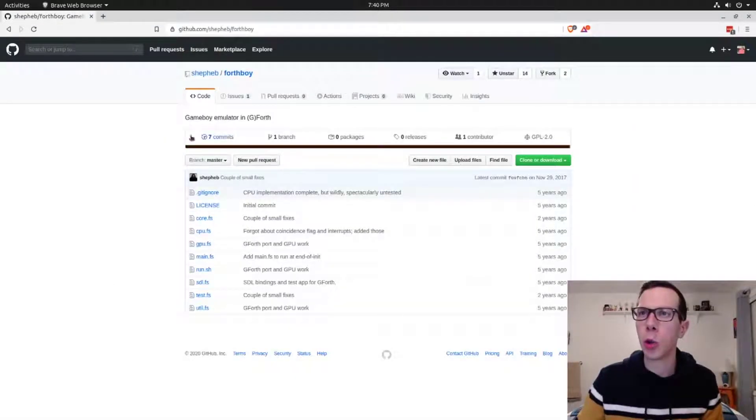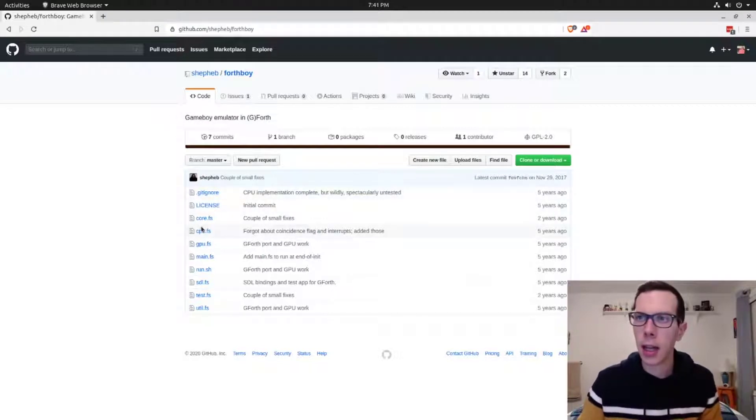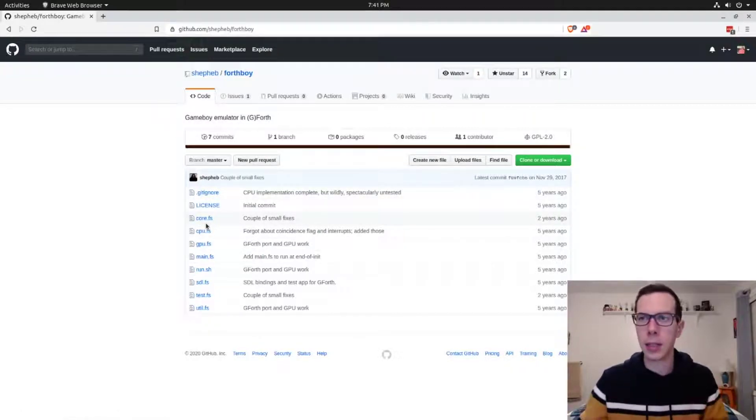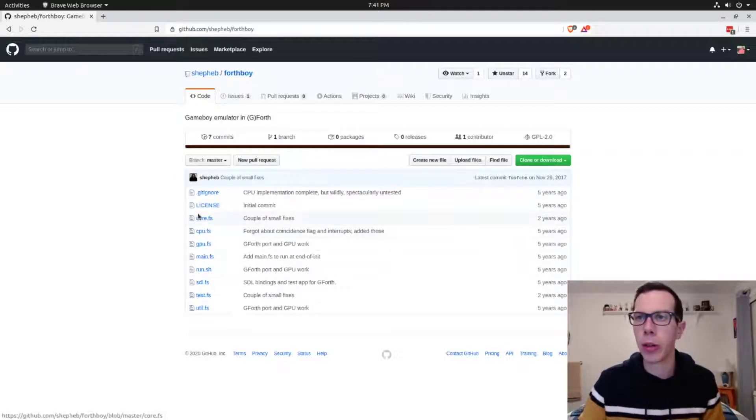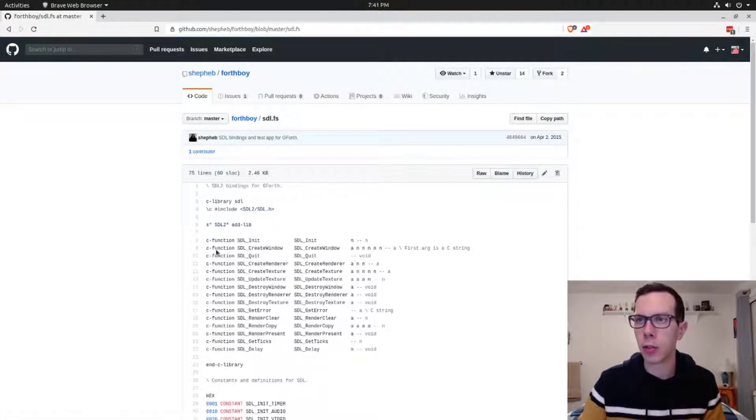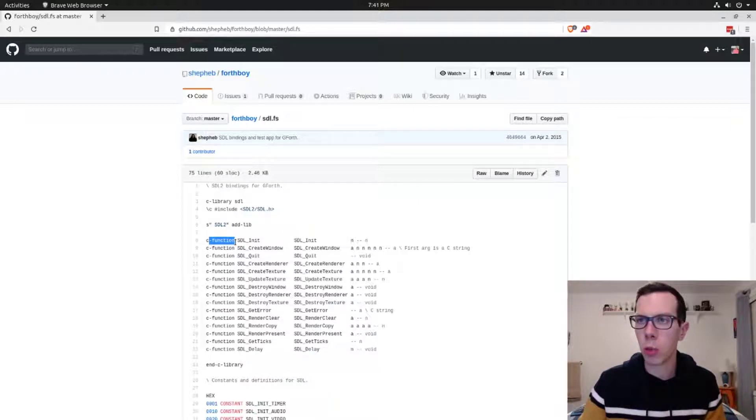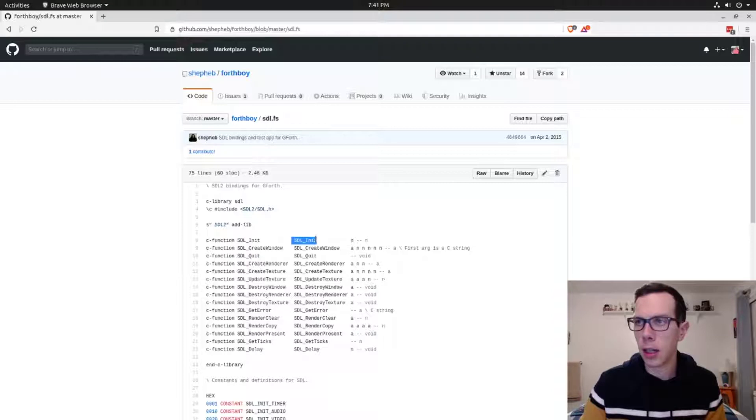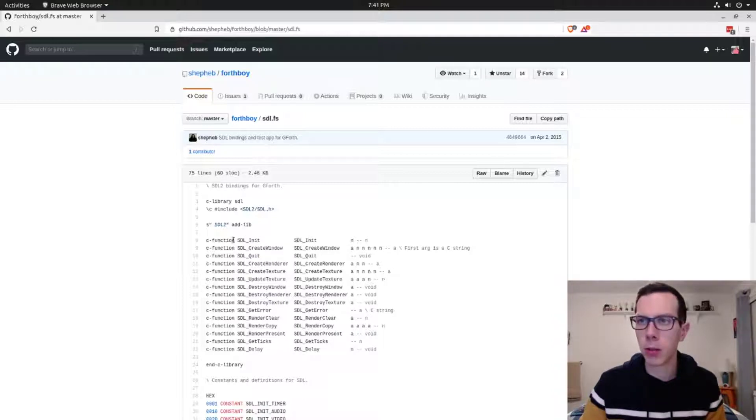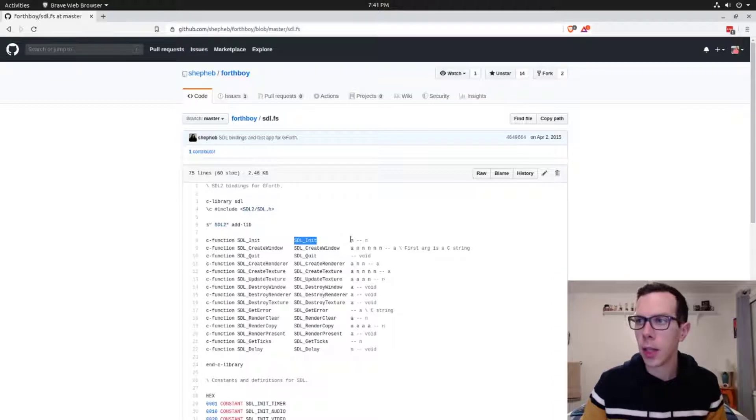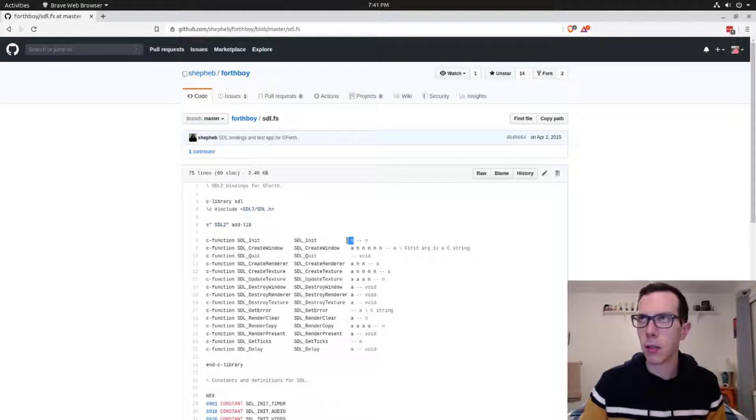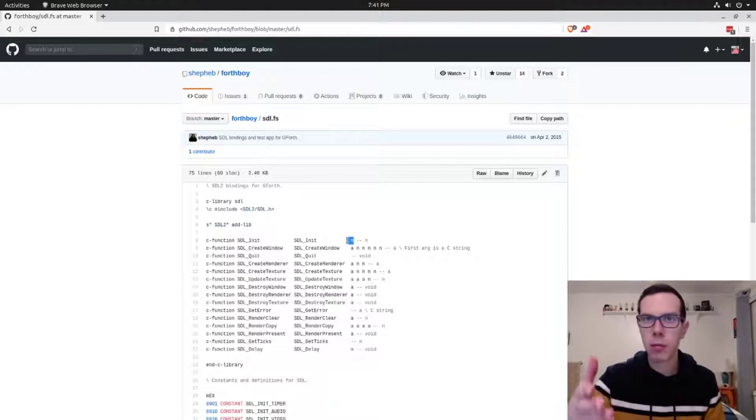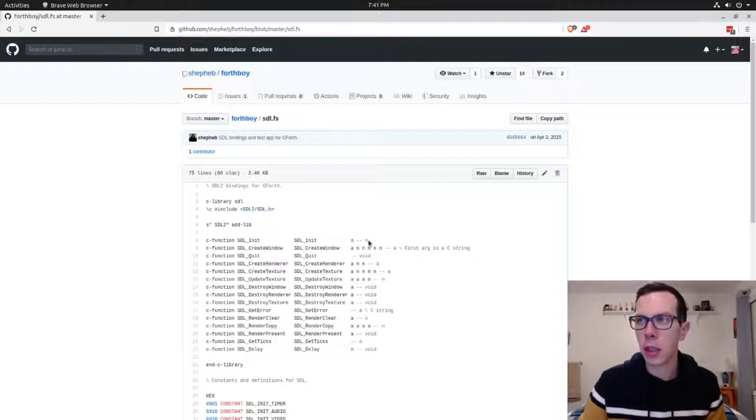So SDL2 is actually a C library. It's written in C. But Forth, you can bind it to C. You can call C functions from Forth. And that's what happens here in this SDL.FS file. You can see where the C-function word is called and then the name of the function. And then the name of the function in Forth. One of them is the name of the function in Forth and one is the name of the function in C.